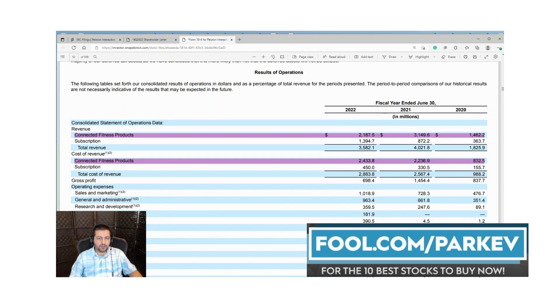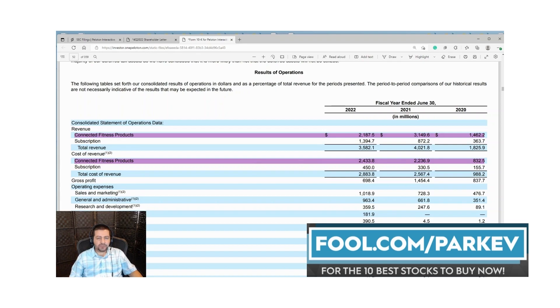While the connected fitness product sales declined by a billion, the cost of revenue in that segment increased by 200 million. Even though their sales fell by 33%, the costs increased by roughly 10%. That's not what you like to see.